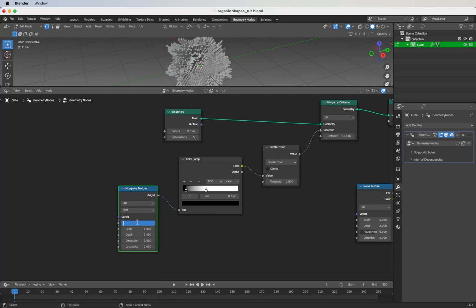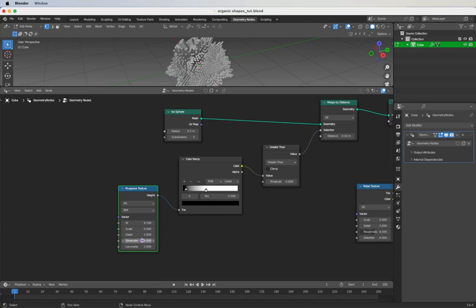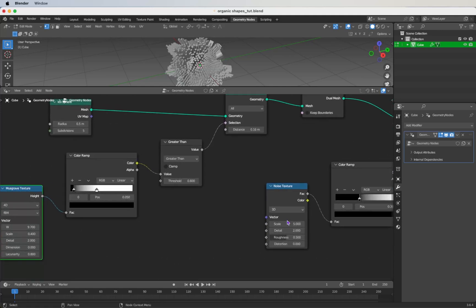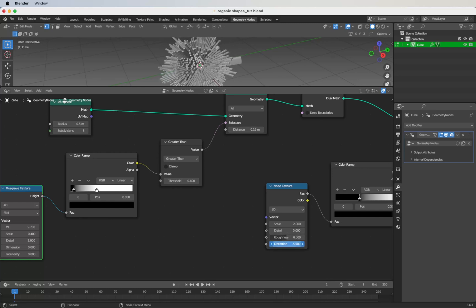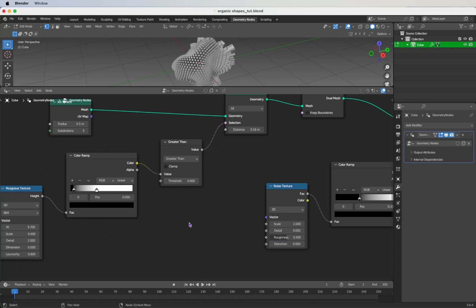For the Musgrave Texture, use 4D and change the W to 9.7, scale to 0.4, detail to 2, dimension to 0, and the last value to 0.8. For the Noise Texture, change the scale to 2, detail to 0. We will animate the distort value later, so leave it at 0 for now.